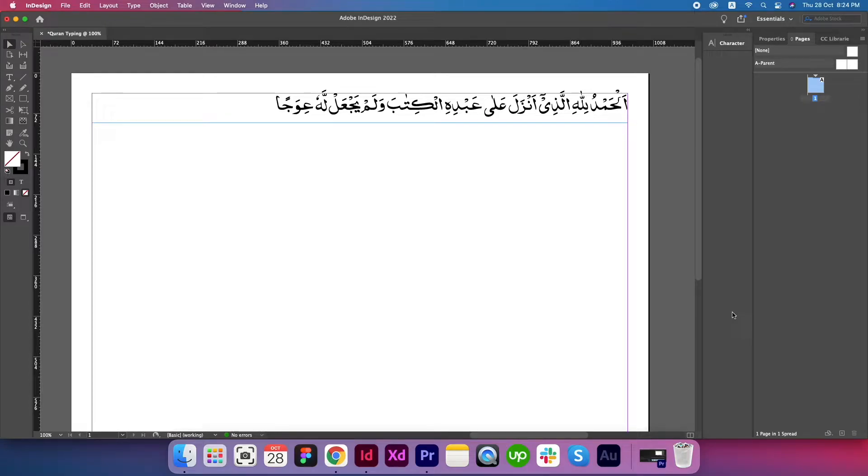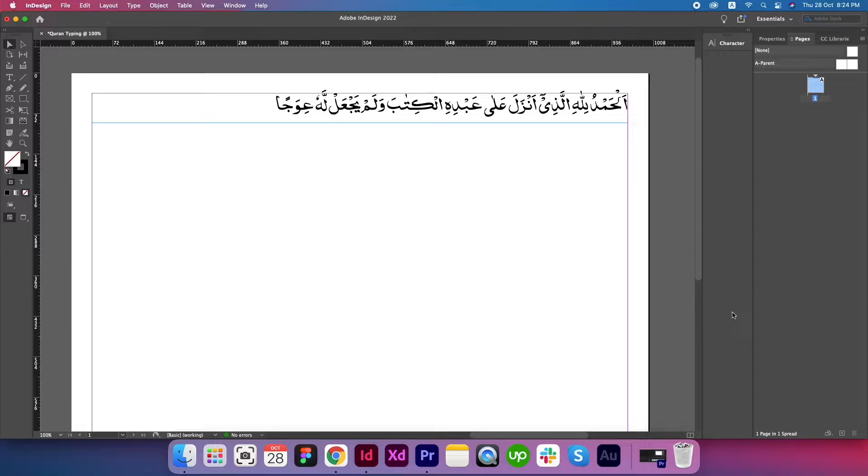Assalamu alaikum, this is Ahmad Kayyum. One of my brothers, Hamid bin Fayad, who runs an Islamic publishing company in New Zealand, requested me to record how to write Quran text in Adobe InDesign in English language.